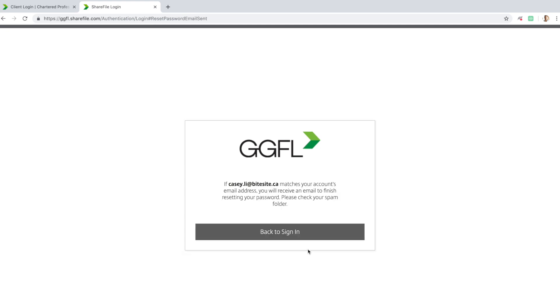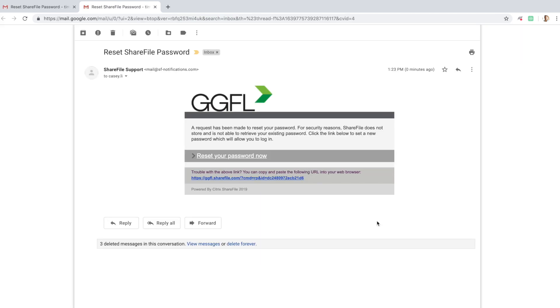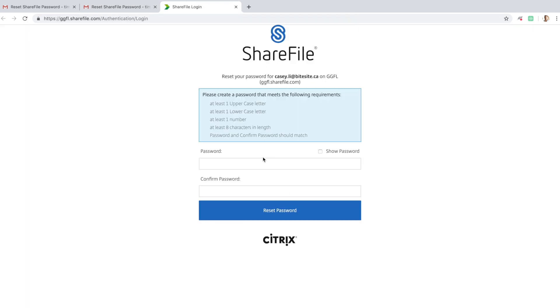You'll then receive an email with a link to reset your password. Once you've received the email, click on Reset your Password now and you'll be taken to a screen where you can enter your new password. Be sure to choose a password that matches the requirements listed on this page. Enter the password again underneath Confirm Password and click the Reset Password button.